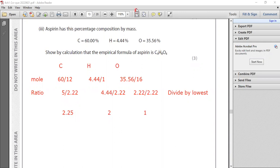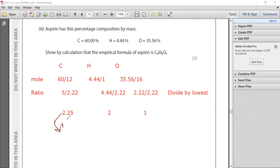So this is by multiplying. 2.25 multiplied by 4, the answer is 9. So this is 9.